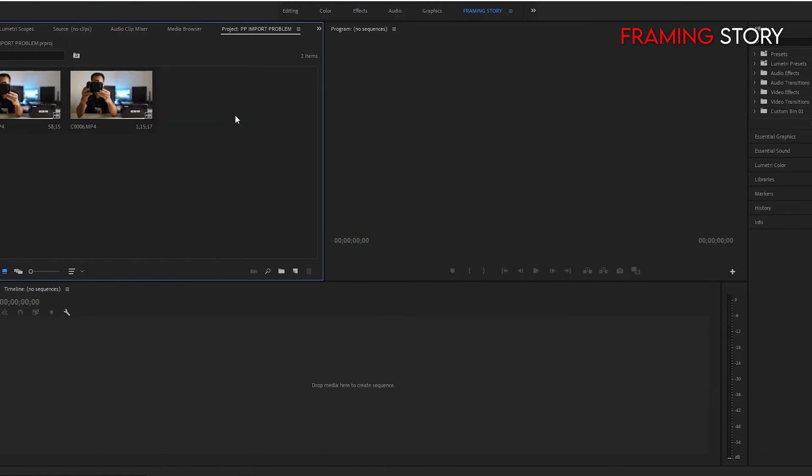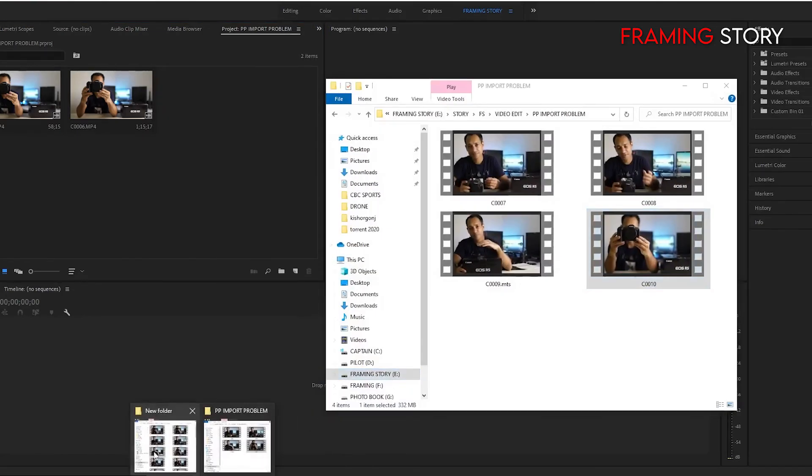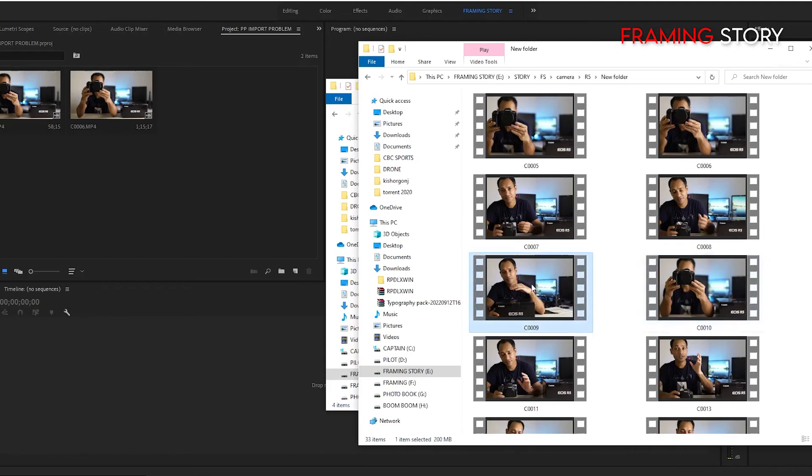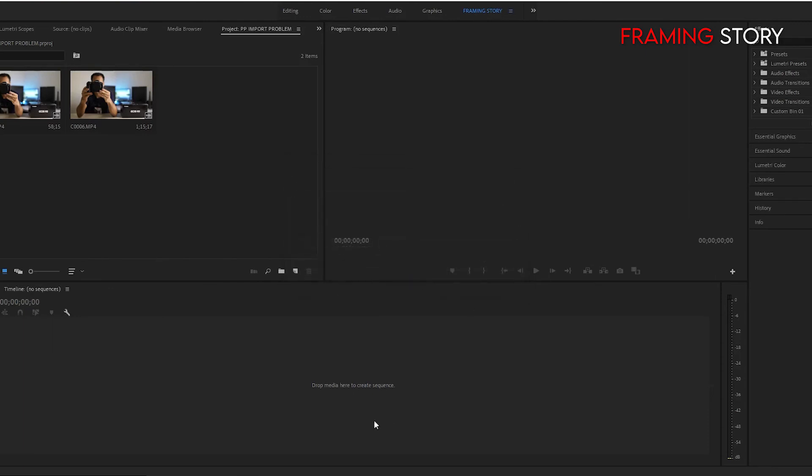I am deleting this one again. And I am deleting the additional file format name. Let's check. Still it's not working with your proper name.